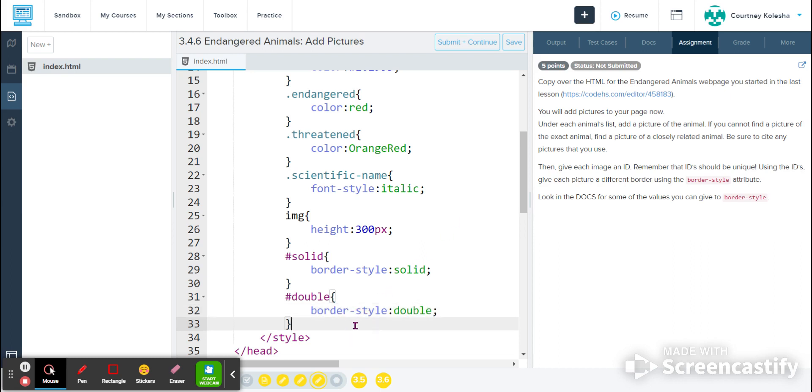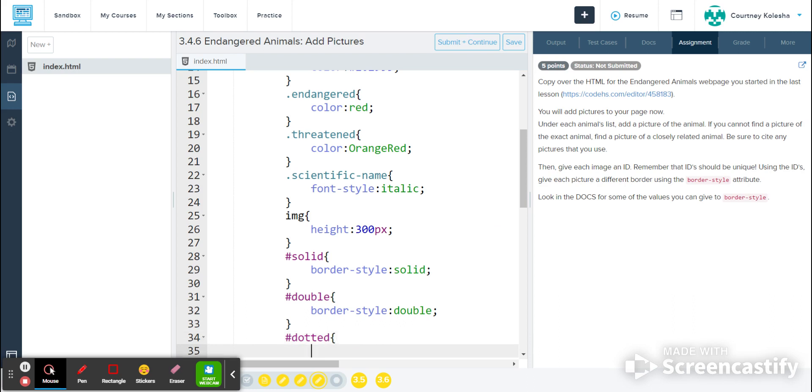I'll click at the end of 33 and hit enter to make my next one, which I'll make dotted. Border style dotted.